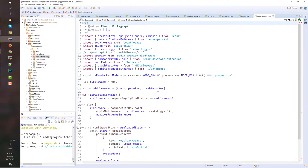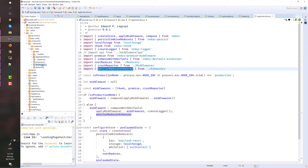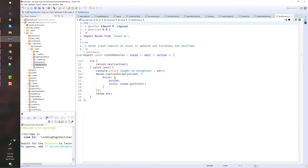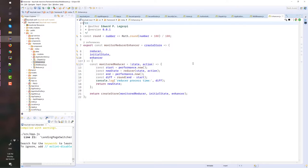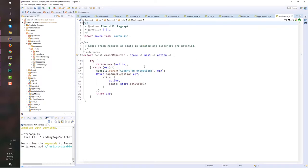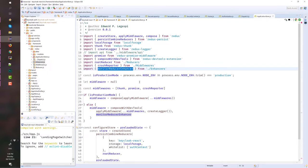Also, here we define both middlewares and enhancers. We have middleware for crash reporter. And we have this monitor reducer enhancer, which are defined here. This one reports the crash using Raven library. And in our enhancer, I'm just monitoring the time it takes for an action to be executed. That's why I have the start and the end time. You can define your custom enhancers and middlewares that you think you will need in your application.